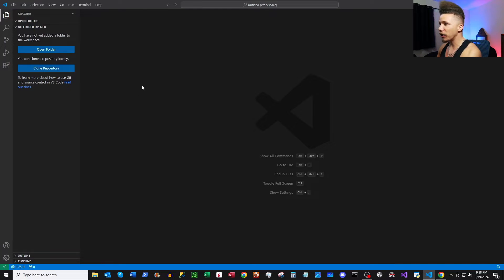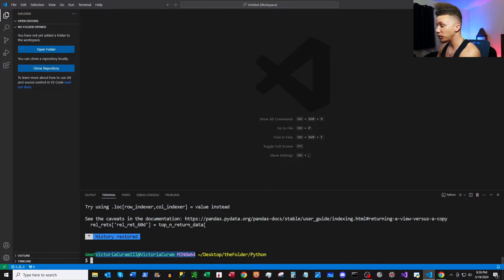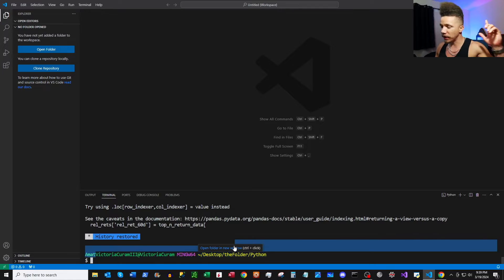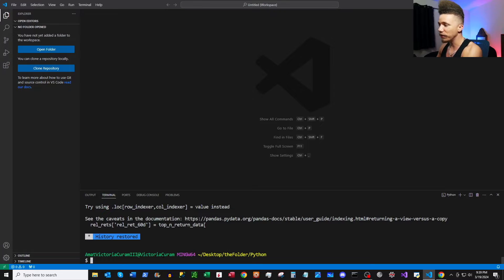Now we're in VS Code. Let's go ahead and open up a terminal — Control+Tilde should do it. I'm running Git Bash, so if you haven't seen my video on how to get Git Bash set up, I'm going to link it here, so you can have Git Bash installed in your VS Code terminal.